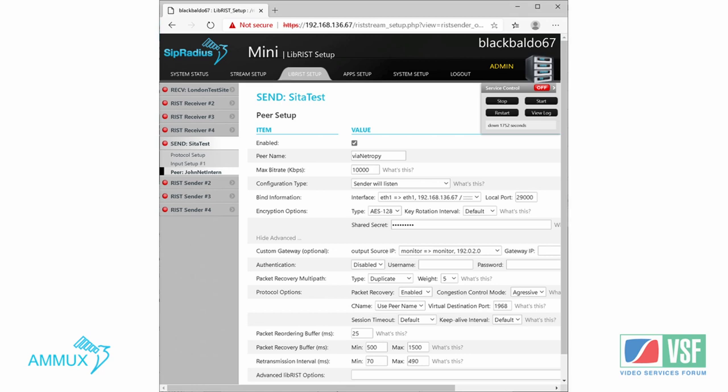The web GUI even lets you set up very complicated options such as split and redundant paths when you have more than one gateway or service provider and want full redundancy on your transmission. We should also mention that our GUI supports both RIST and SRT. That opens the door and lets our equipment into the rack, and once we're in and show them why to give RIST a try, they never go back.